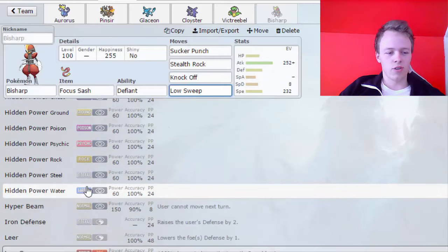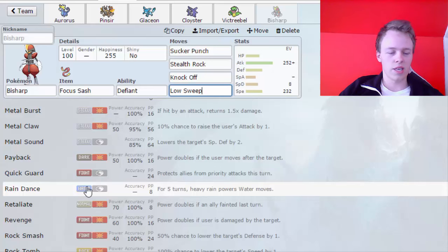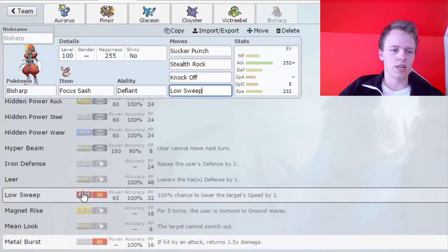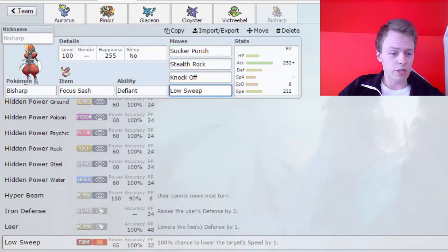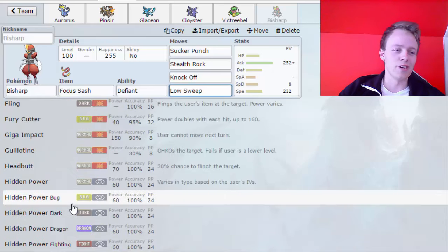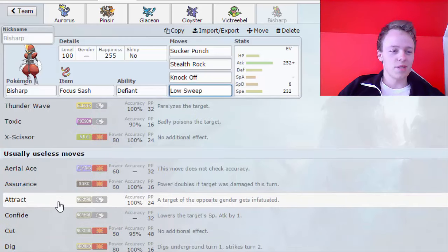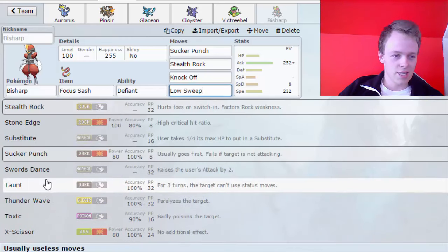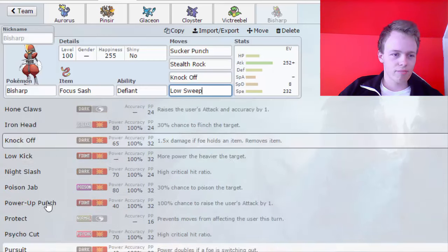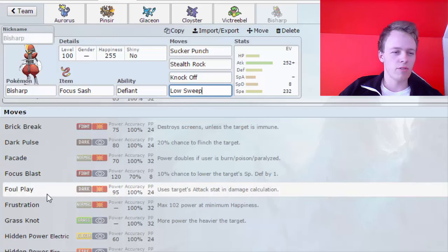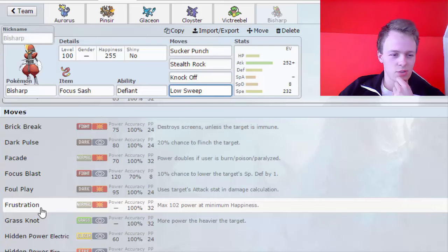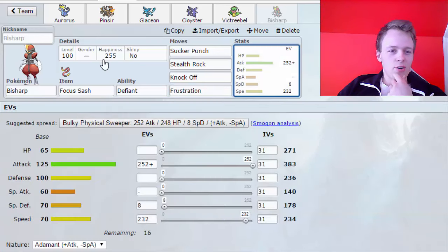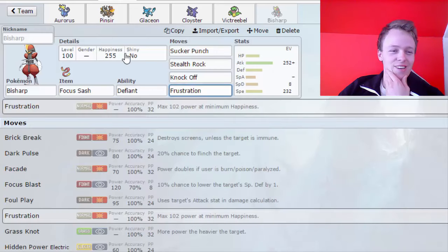Let's see, what do I wanna replace Low Sweep with? Because I figured Low Sweep would be nice because it lowers the speed. I could get a Rock Tomb, I know that it gets Rock Tomb as well. I had Snatch on this for one, but that's not really... Metal Burst, that could be Metal Burst. Should I be Metal Burst? That's not really helping me versus Substitute Gyarados though.